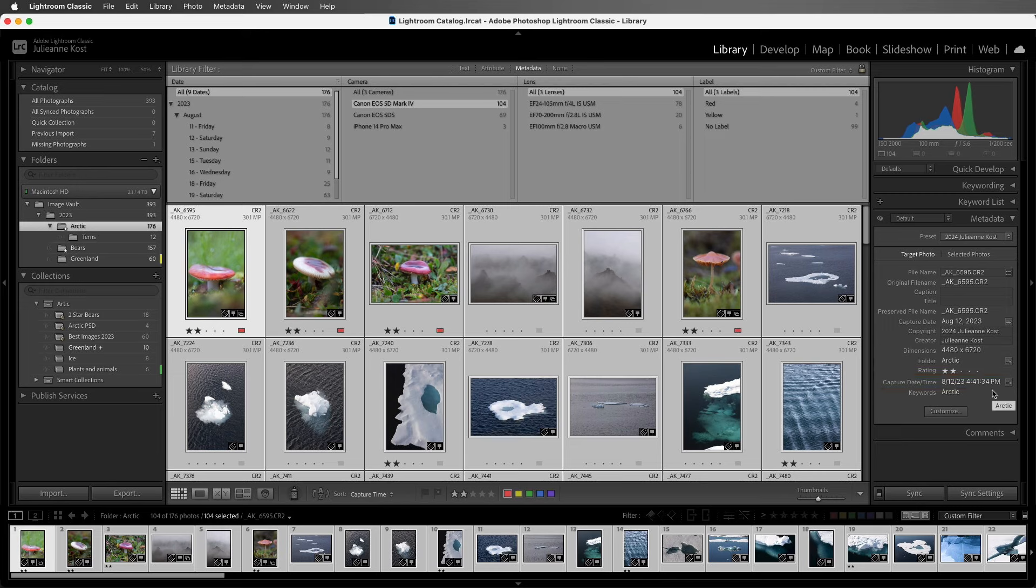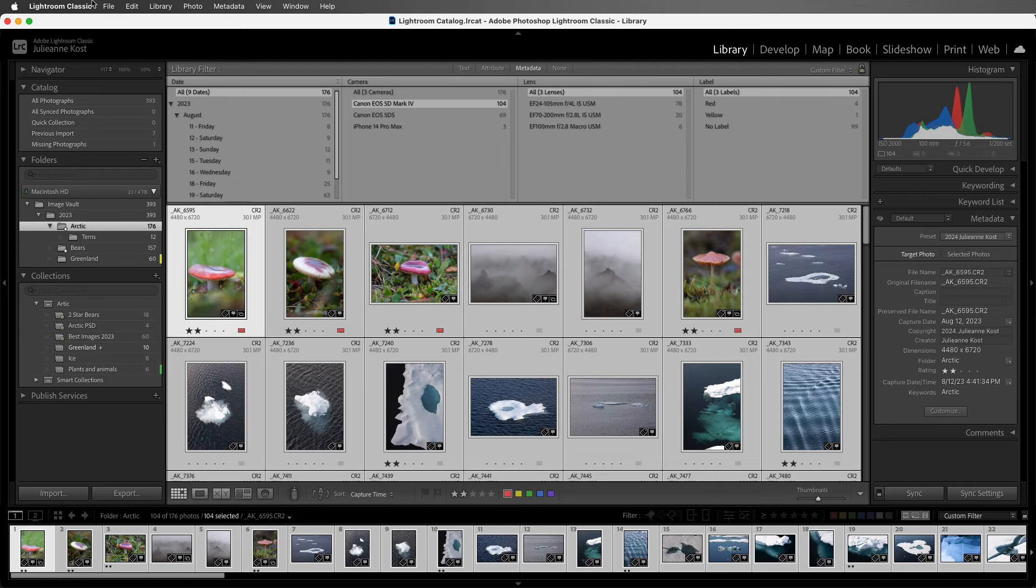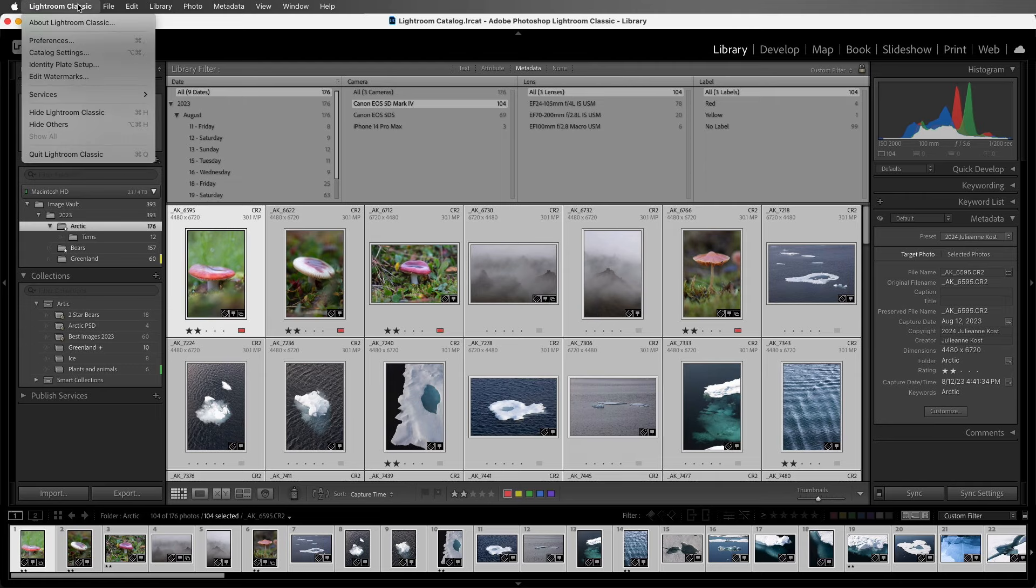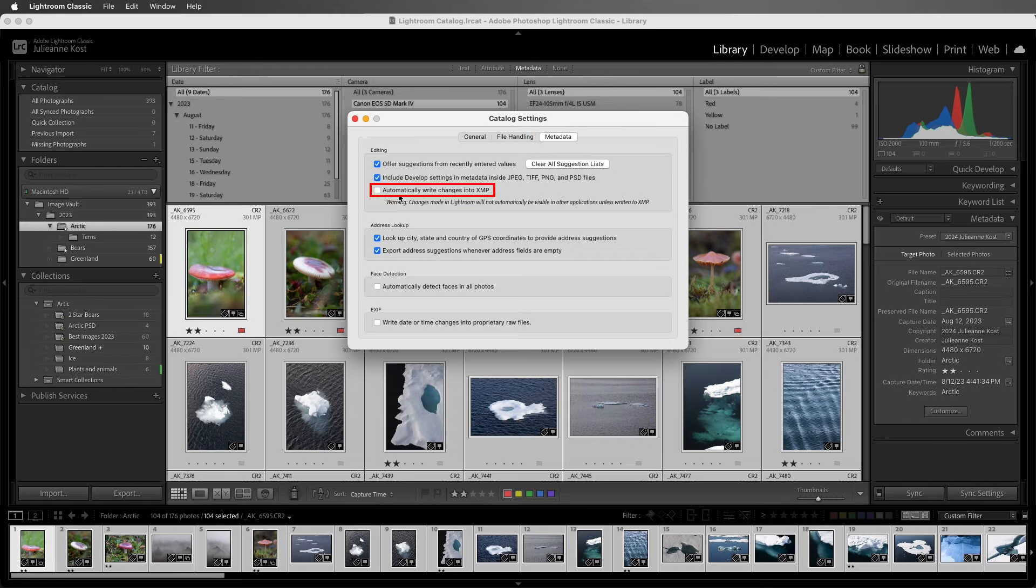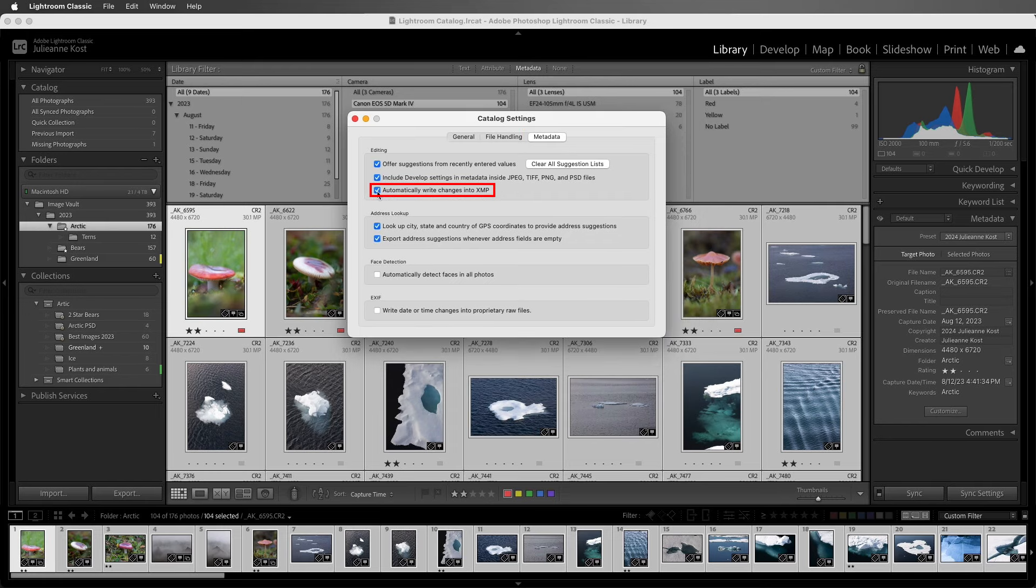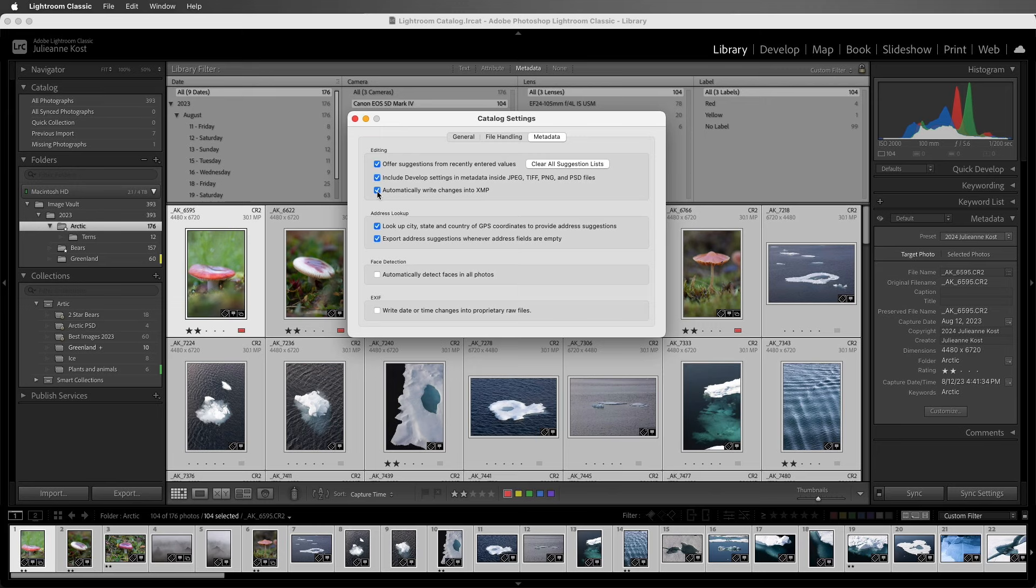One last item before we wrap up. By default, Lightroom Classic is keeping track of the capture time in the catalog. Now, if you've selected the catalog settings, and under metadata have enabled automatically write changes to XMP, then the information is going to be stored there as well. Or if you're working with DNG files, it will be saved within the DNG.